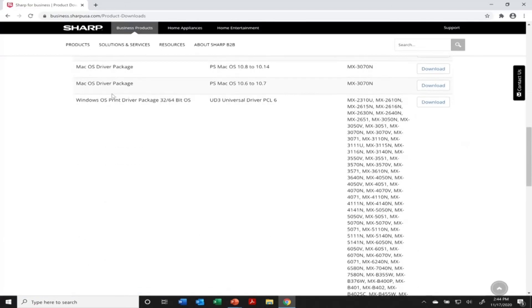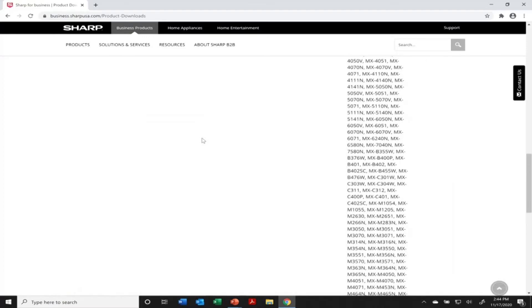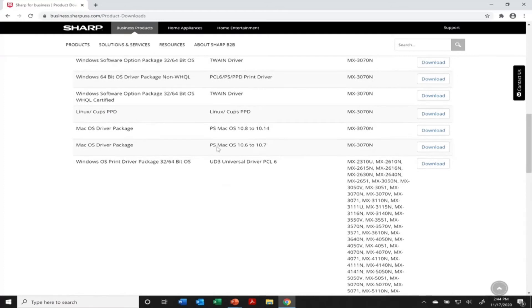I'm going to be installing the universal driver for a Windows computer here. There are many different drivers for Macs and Windows, but this is just kind of a generic one for general office printing.